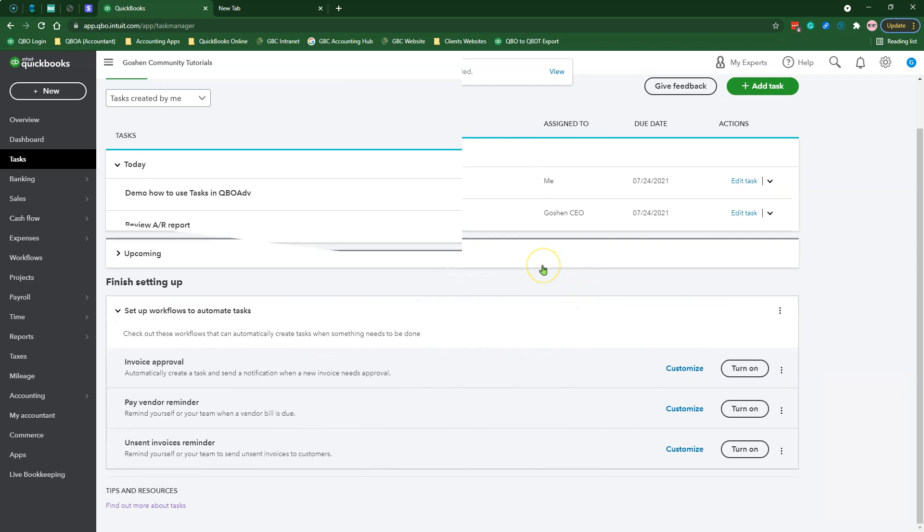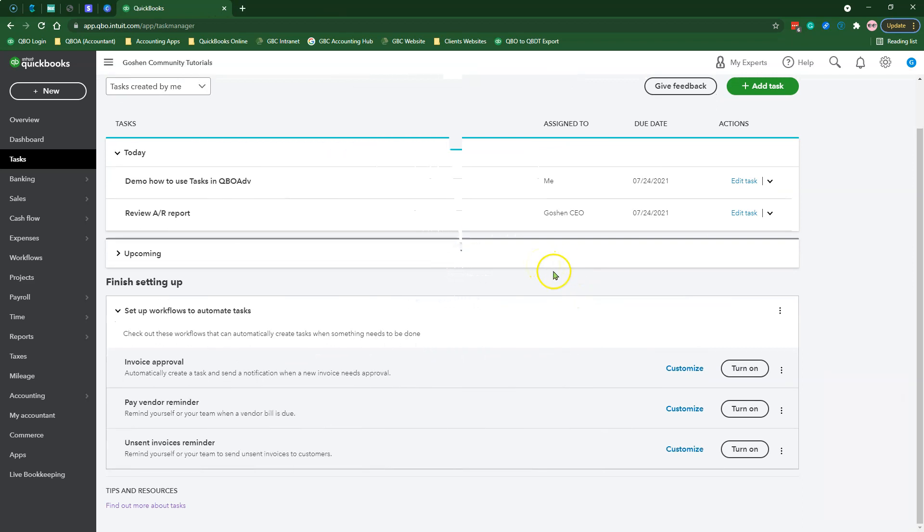I recommend you have some fun with creating tasks and leave a comment below letting us know how you use tasks in QuickBooks online advance to monitor your business financial health.